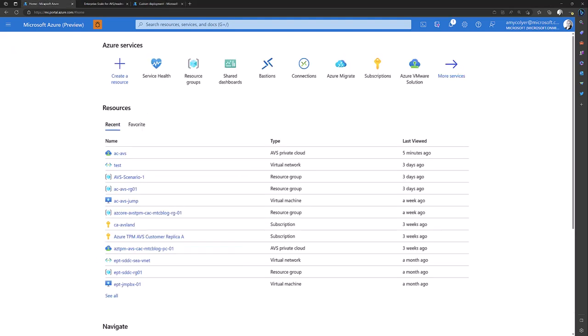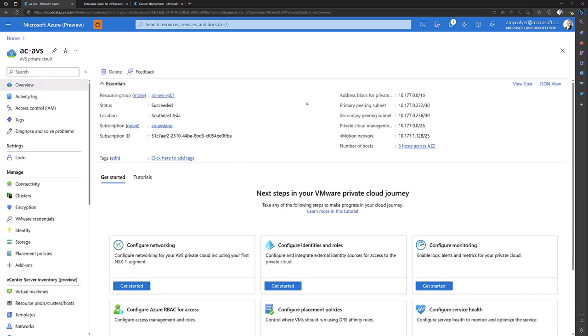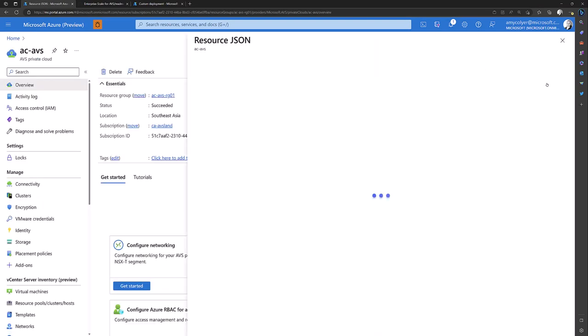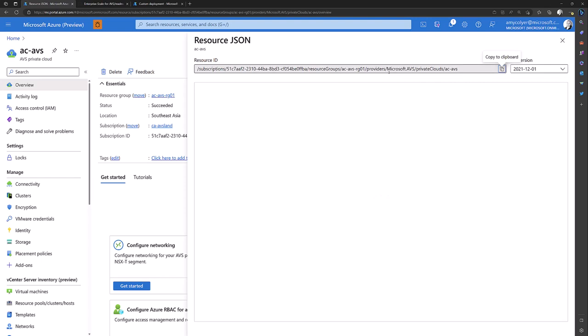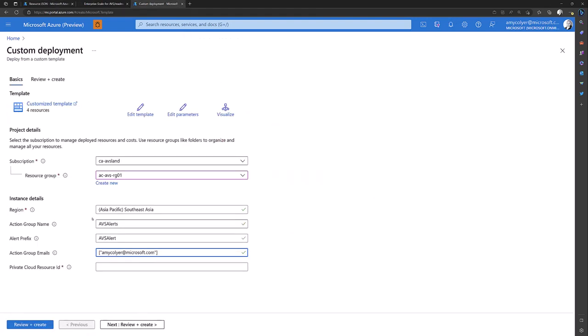...that I have to go into my portal, go to my private cloud, and to the right you'll see JSON view. Click on that and then we can copy this resource ID to the clipboard. Go back and paste that in.